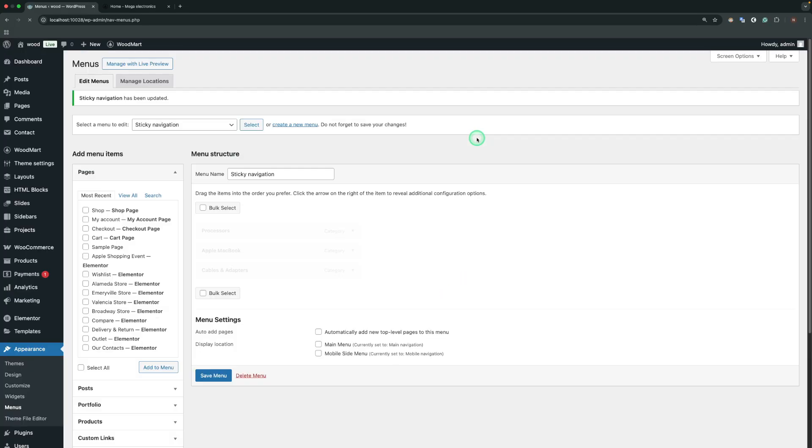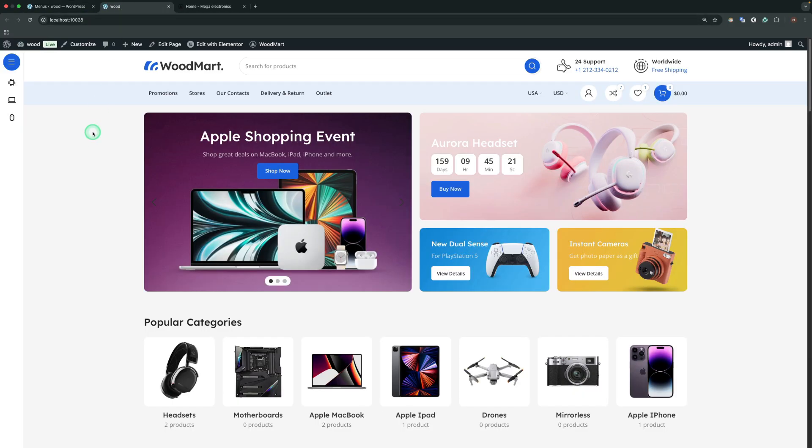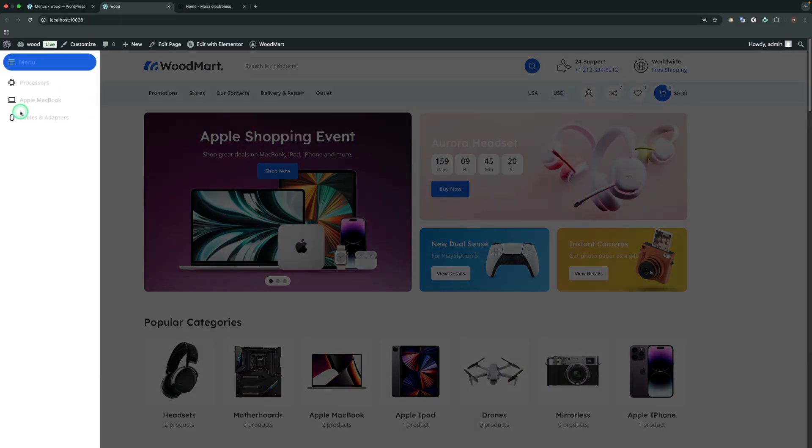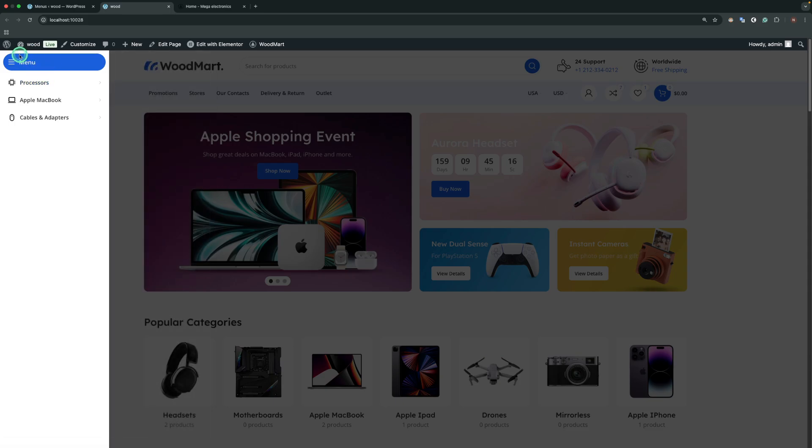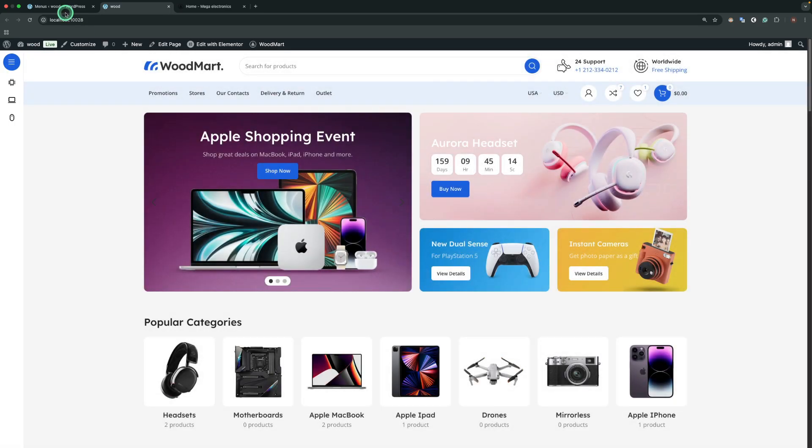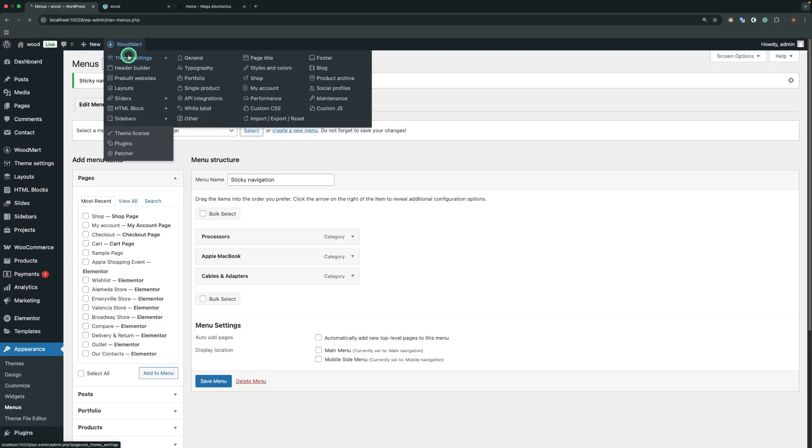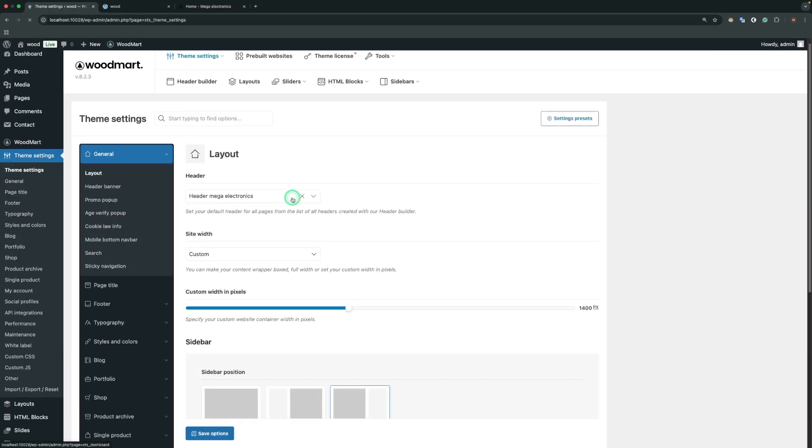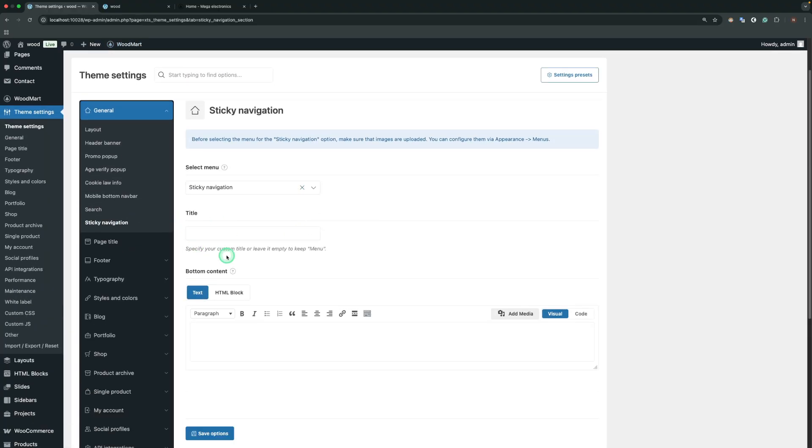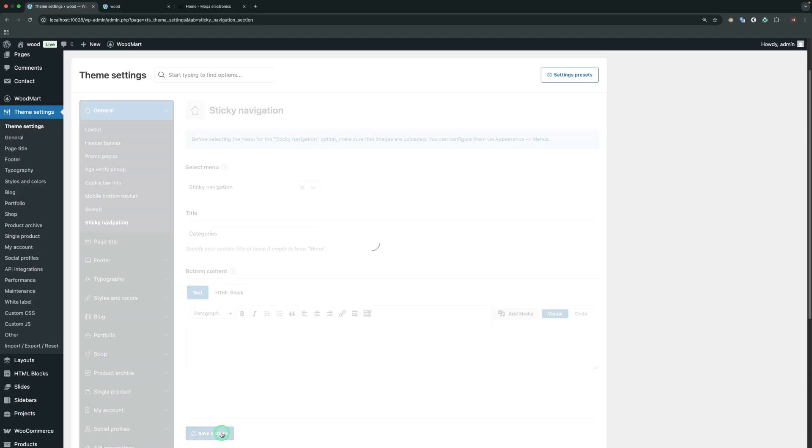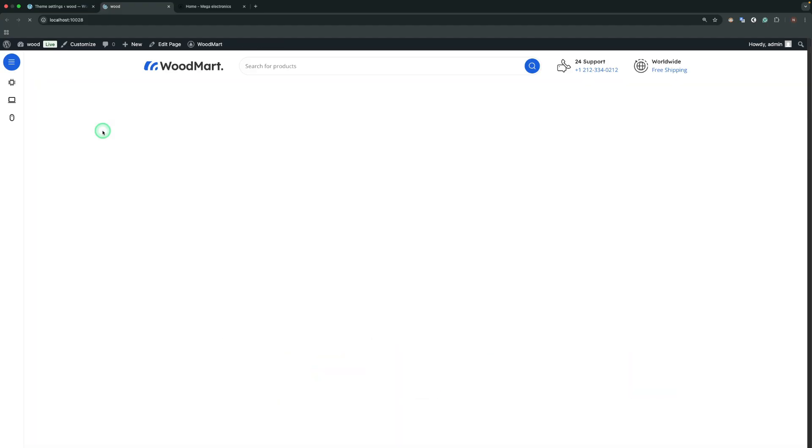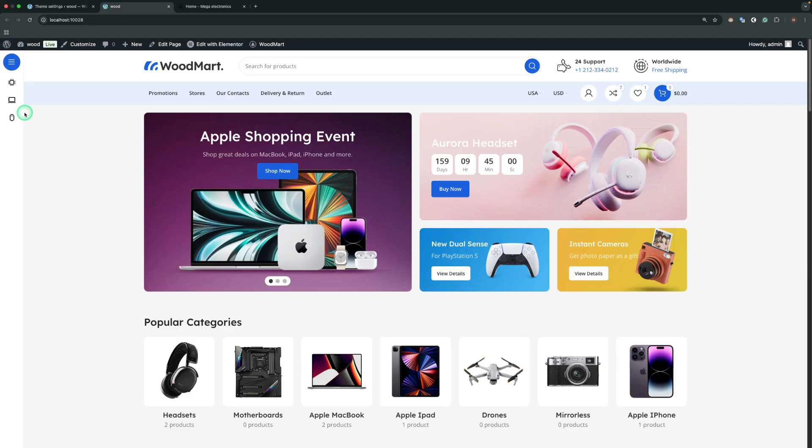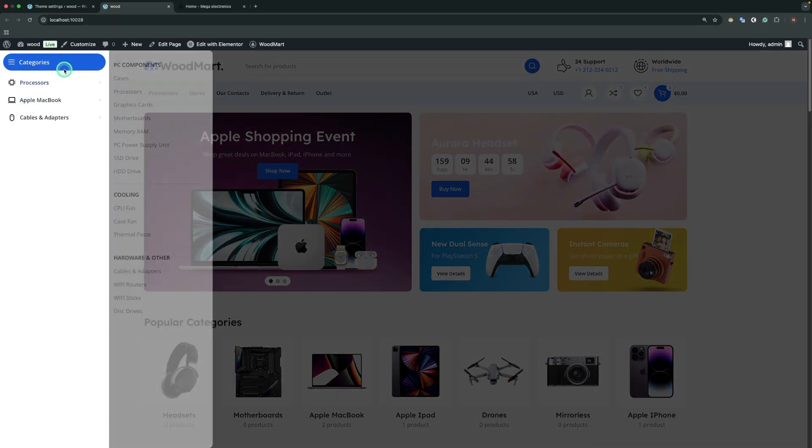Now let's check our sticky navigation. And here's the result. Our sticky navigation is shown. By default, it has such a title. We have the ability to change it in theme settings. The title field defines the new title for our sticky navigation. Let's call it categories. Now we have our own title for the navigation.